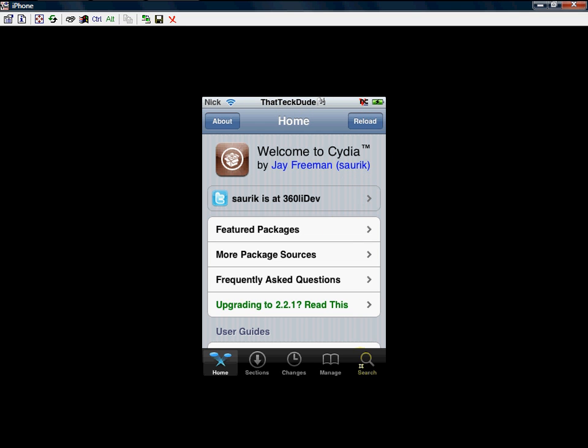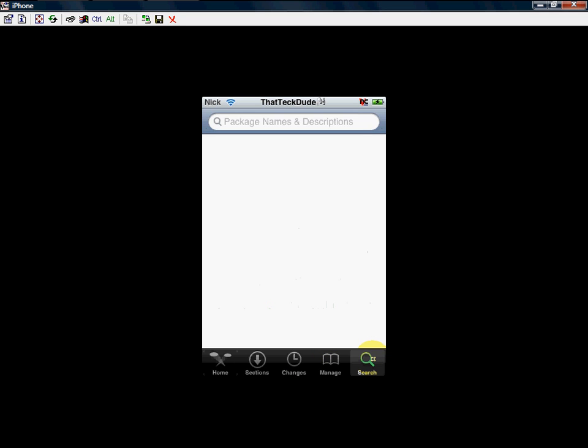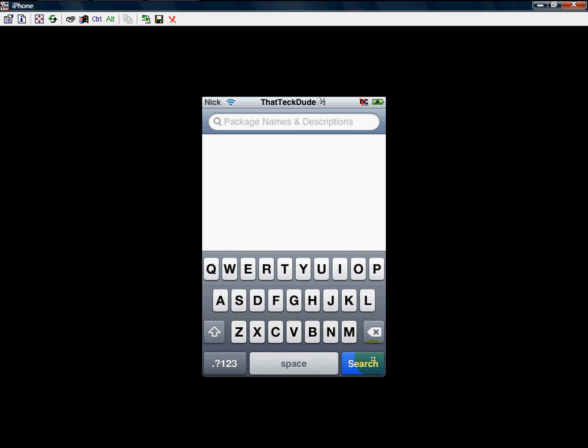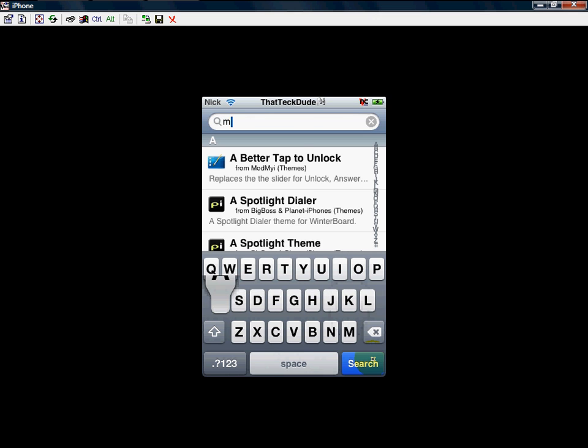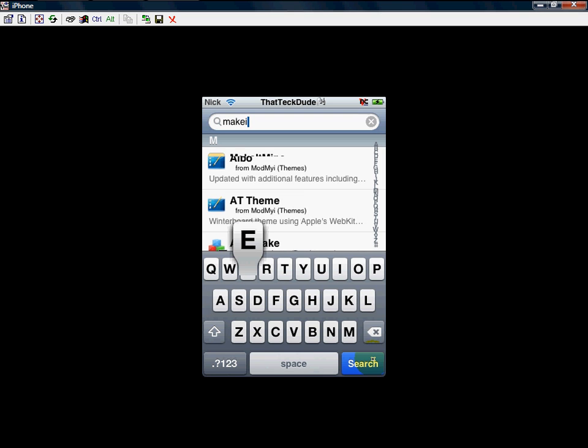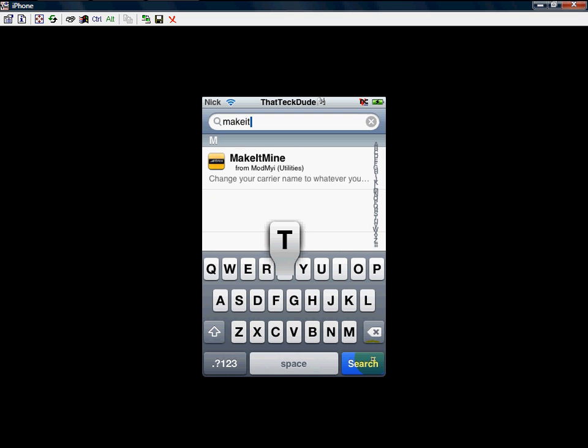Head into this video and just go to the search tab. Now just type in 'make it' - M A K E IT. Okay, there is Make It Mine, just going to quickly download it.